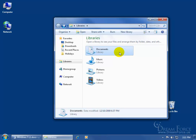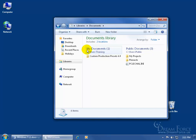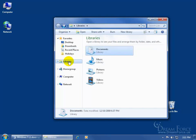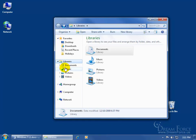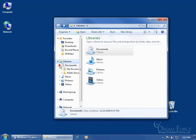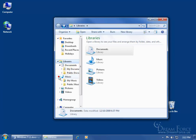The My Documents and My Music folders are still here — they're just hidden, and there are two ways to get to them. The first way is through the libraries: double-click on Documents and there it is, My Documents. Or click the back arrow, come to the navigation pane, click the arrow next to Libraries, then click the arrow next to Documents — and there it is again, My Documents. Turn down Music and there's My Music.